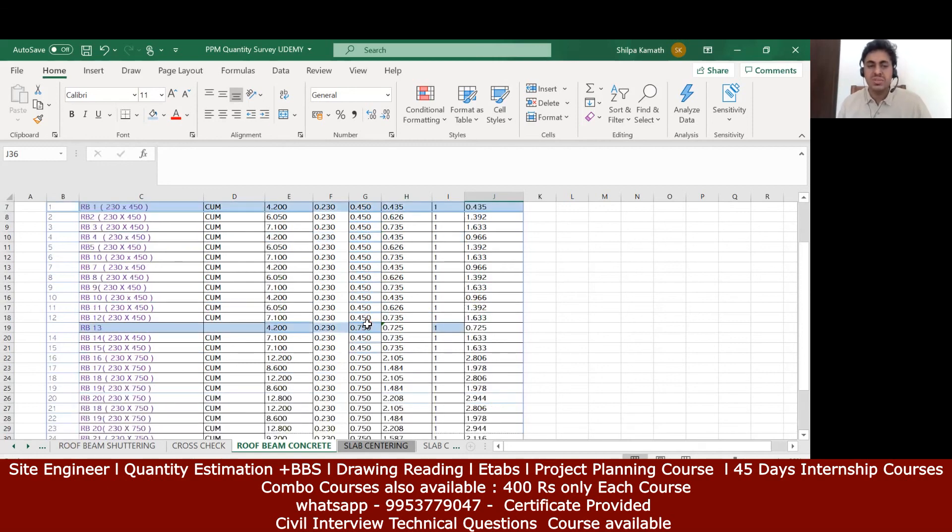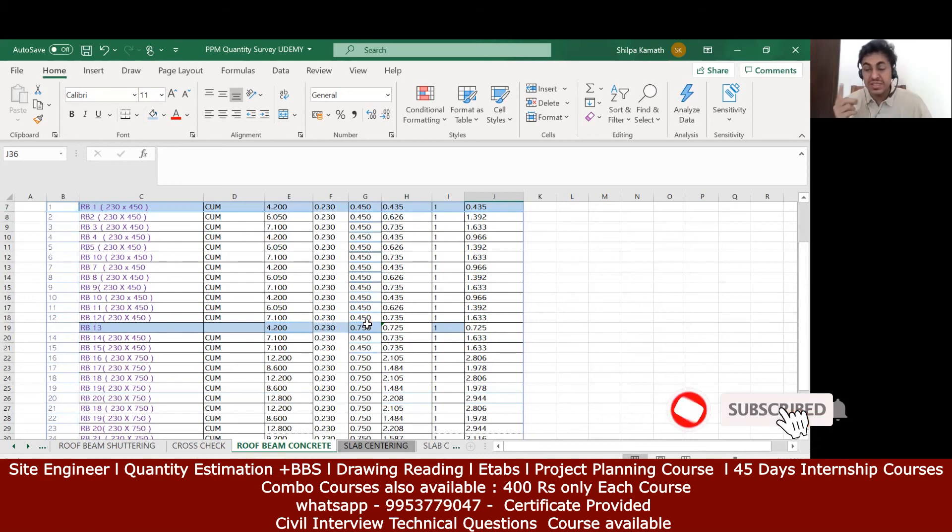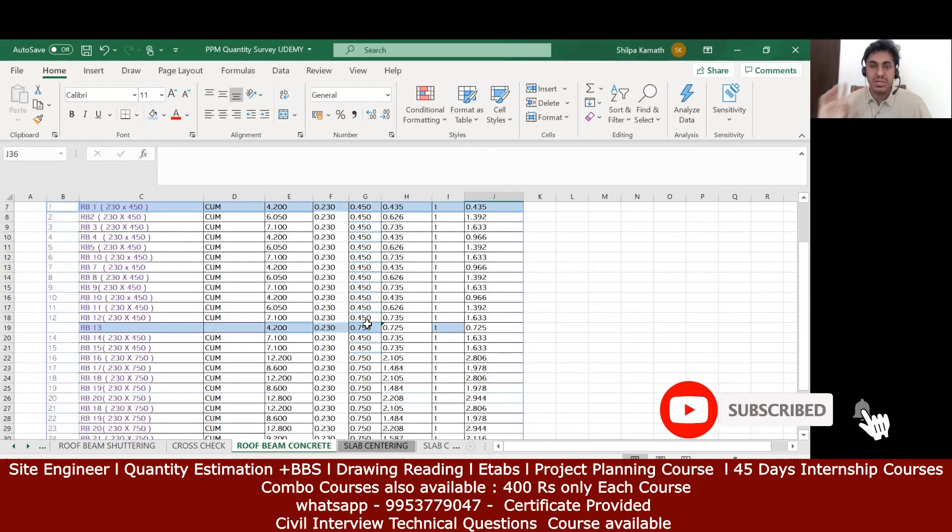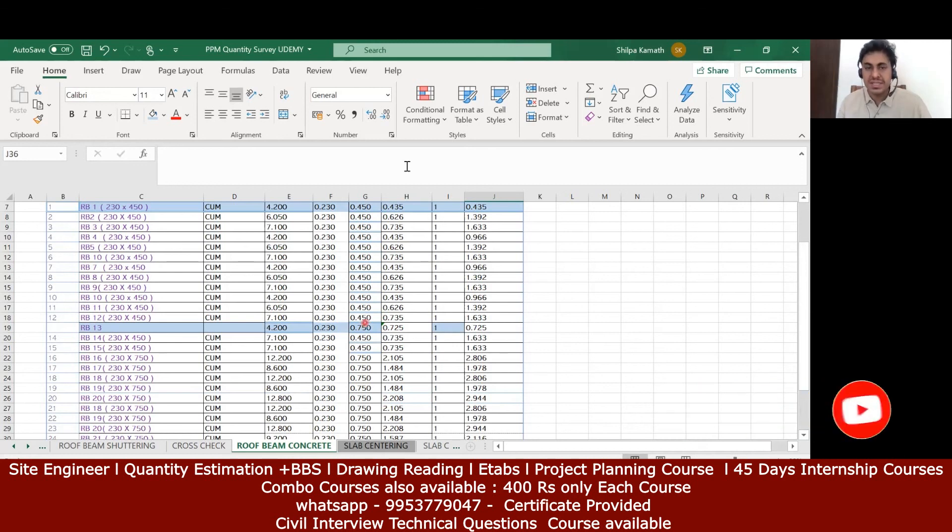This is how you need to do the calculation for the roof beam concrete. Concreting is very simple. In the next lecture we'll try to see how to calculate the slab centering and the slab concreting. I hope it is understood up to here. We'll see you back in the next lecture. Thank you.